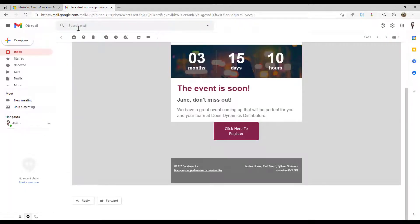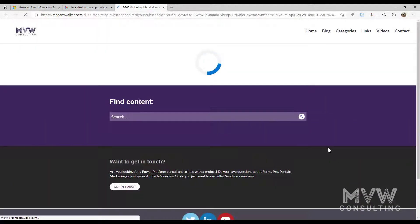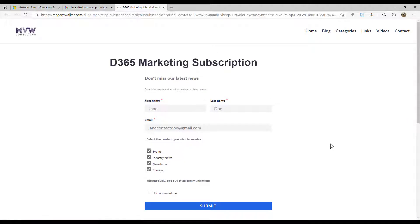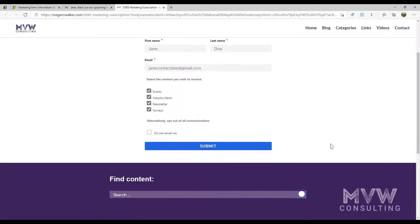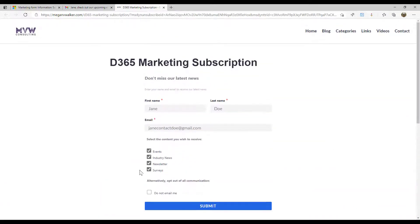If I now go and look at an email where we've got that link at the bottom, I can say, manage your preferences. Easy for me to say. Manage your preferences or unsubscribe. And we can see here's everything that they are currently getting.